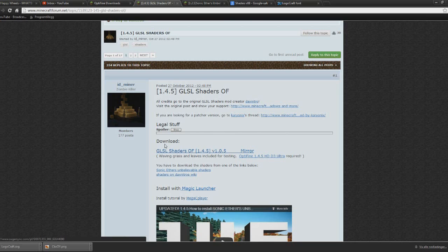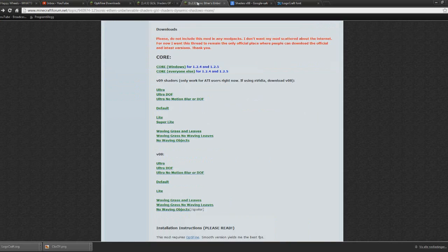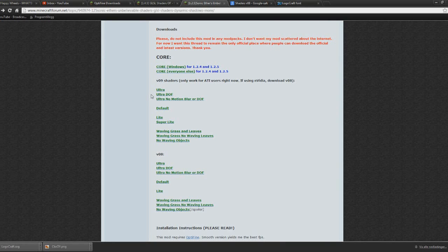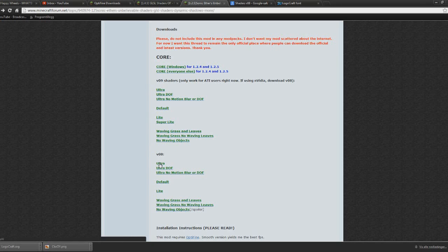Then save it to your desktop as well. And the last thing you want to download is the shaders itself. It's also going to be in the description. Scroll down a bit on the page, and you'll see Core, and you'll see version 08. So what you want to do is click the Ultra on the version 08. That's the one with the most stuff, like waving grass and leaves and all that stuff.